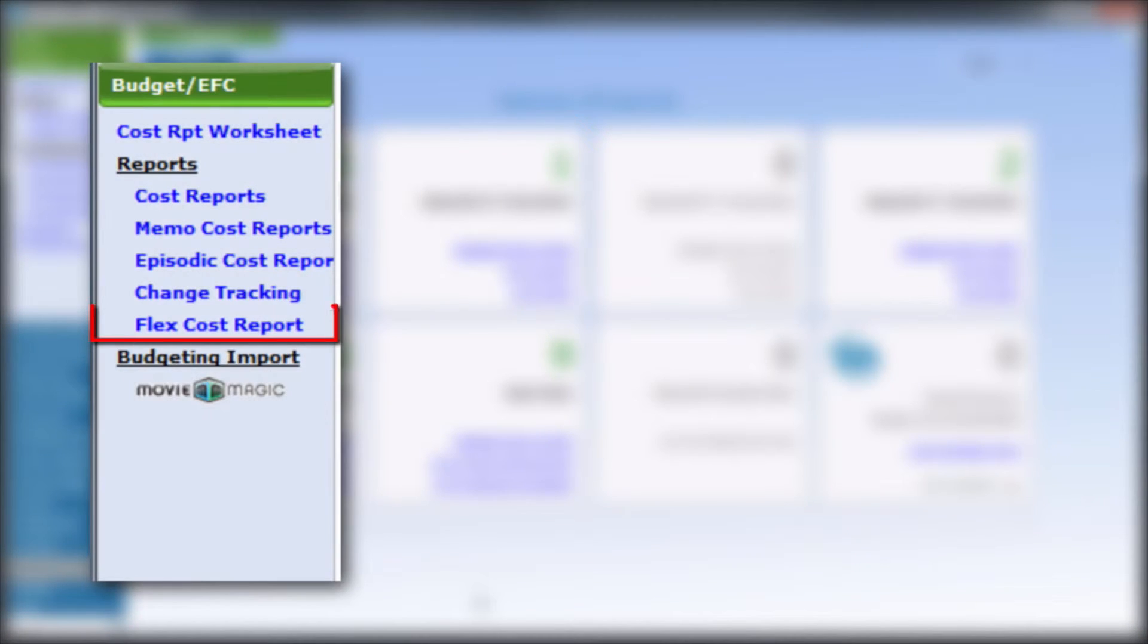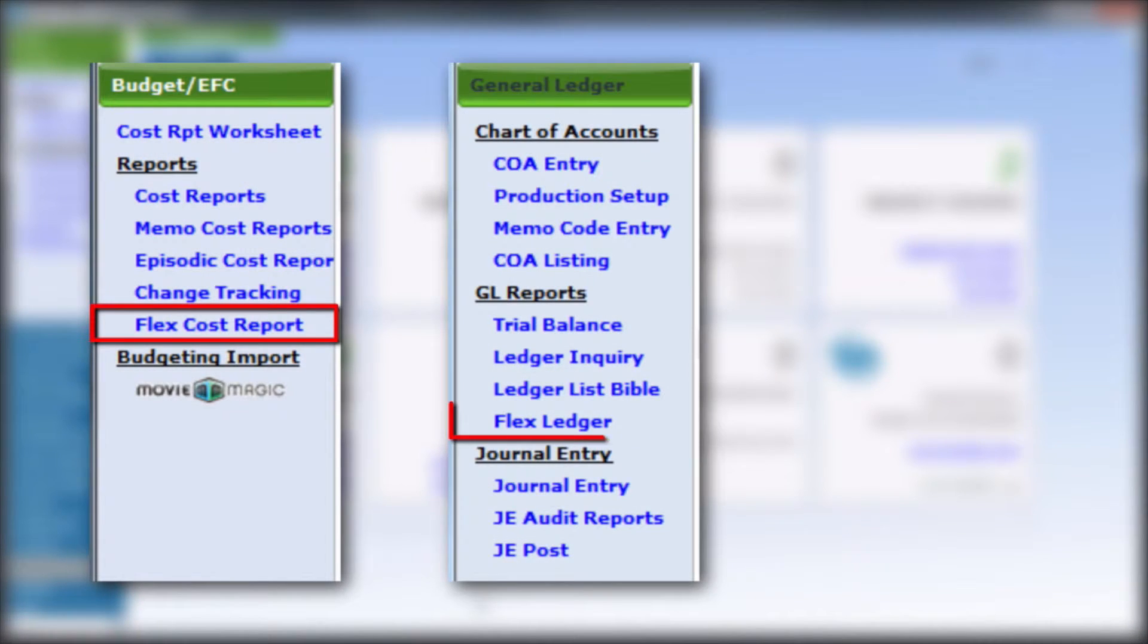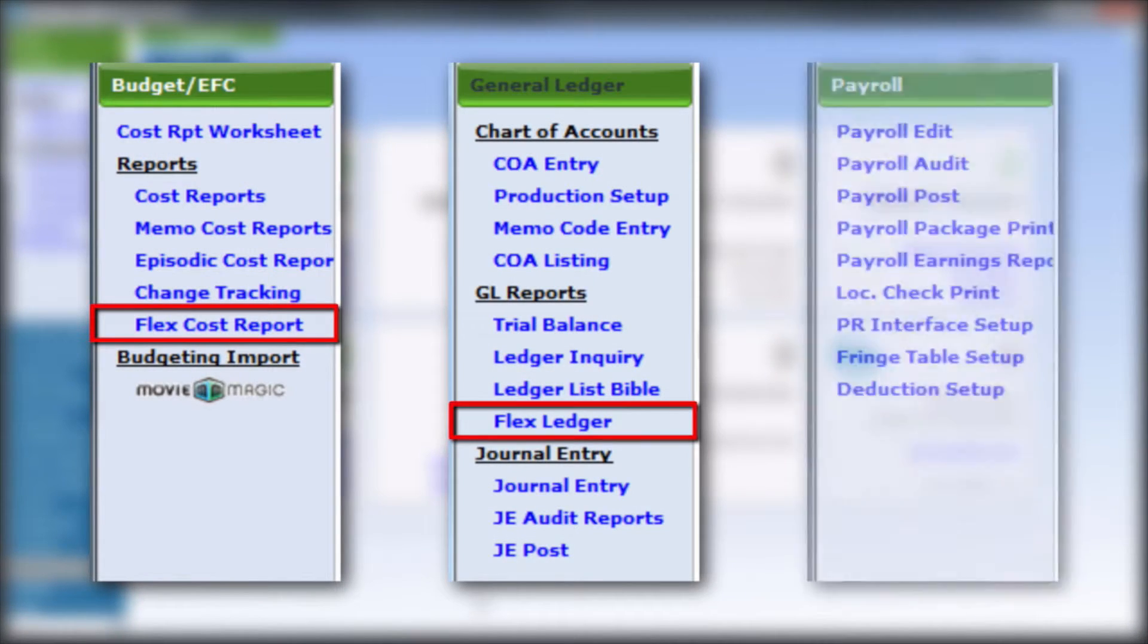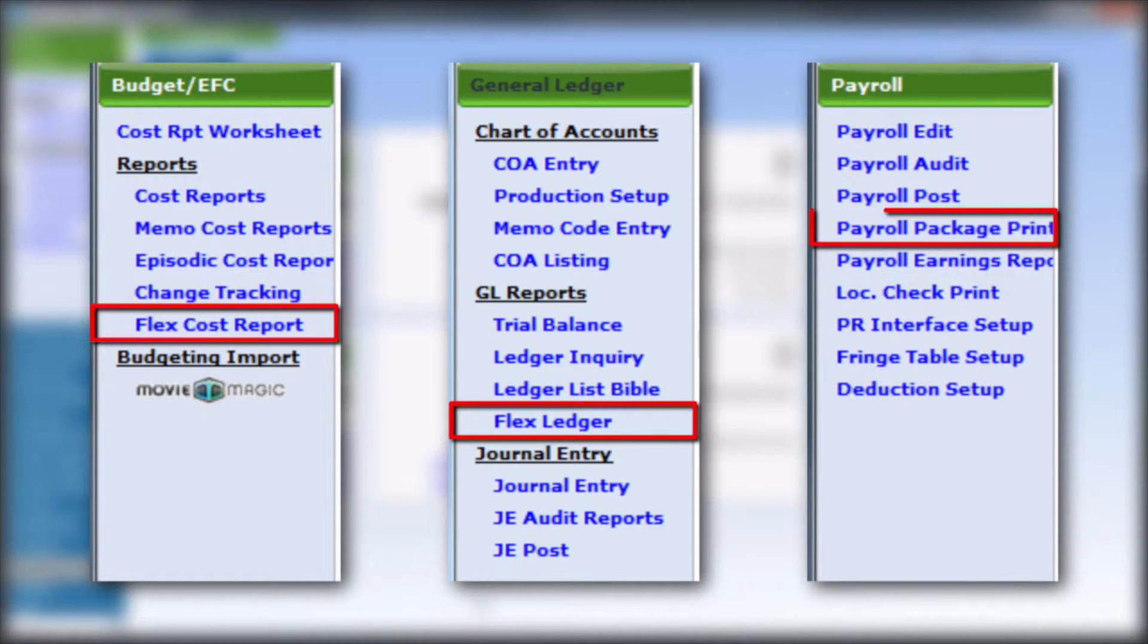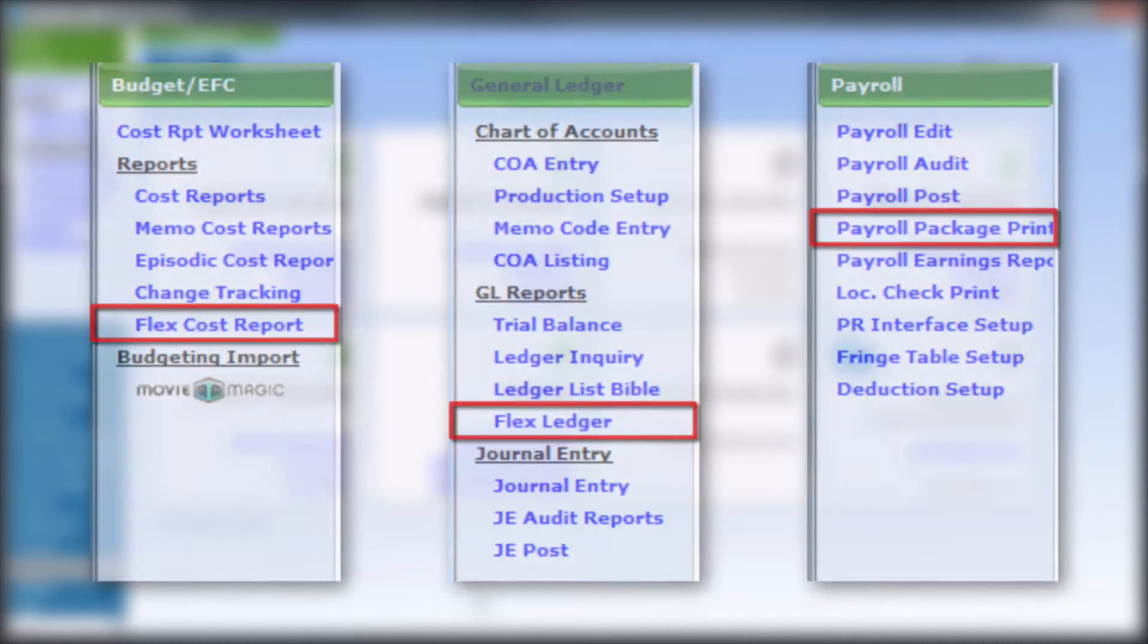Please note, Flex Cost Report, Flex Ledger Report, and the Payroll Package Print do not appear in the Report Manager.